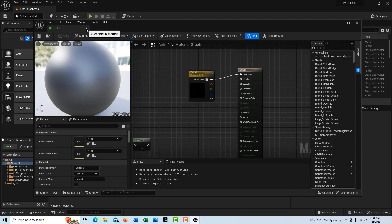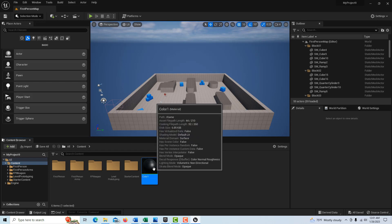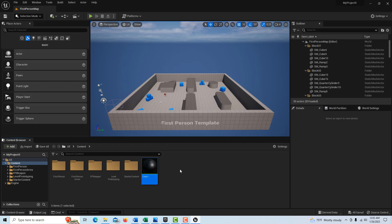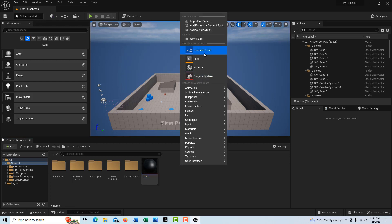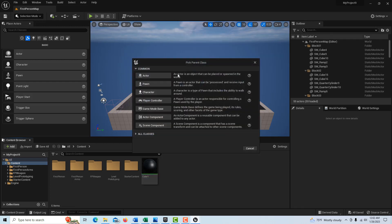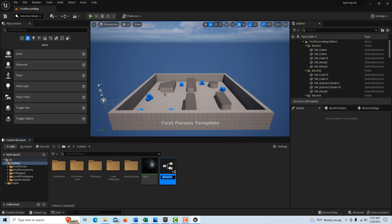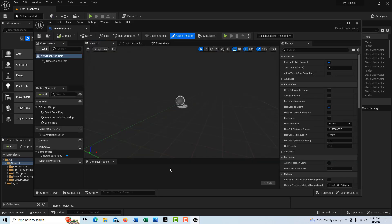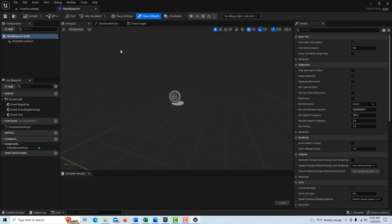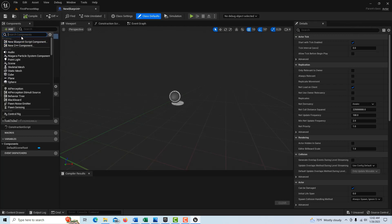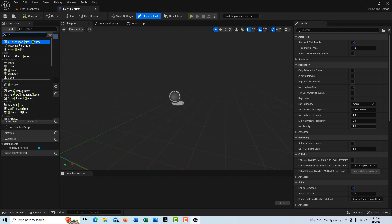Then we just go apply and save. That's basically done — it'll default to black because all values are zero. Now we're going to create a blueprint: right click, go to blueprint class, select actor. It doesn't matter what it's called, so just double click into it.